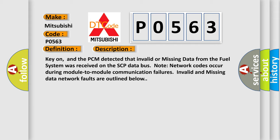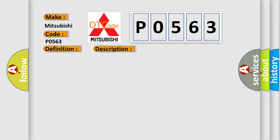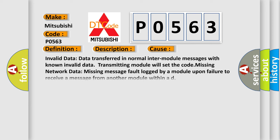This diagnostic error occurs most often in these cases: Invalid data - data transferred in normal inter-module messages with known invalid data, transmitting module will set the code. Missing network data - missing message fault logged by a module upon failure to receive a message from another module within a deadline.